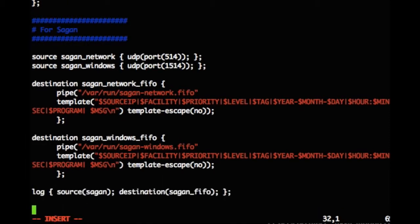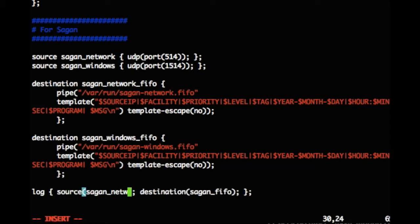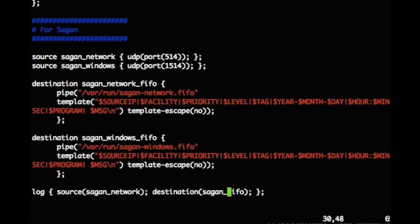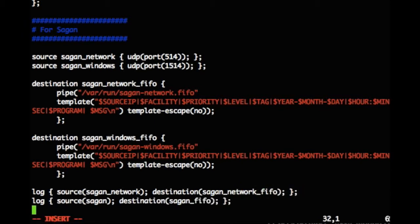I am now going to tie it all together with the last two lines. This tells syslog ng to take the source data received from our UDP ports and write it to our Sagan FIFO destinations.